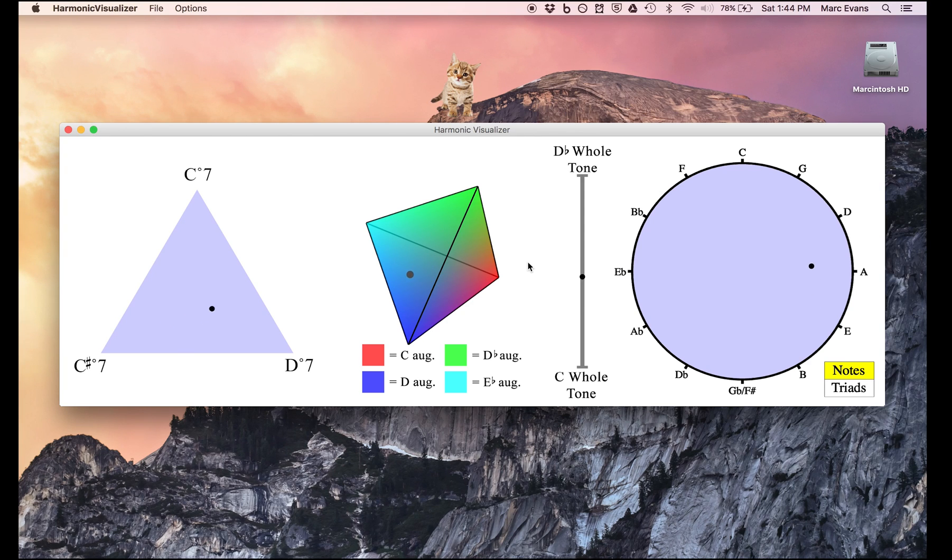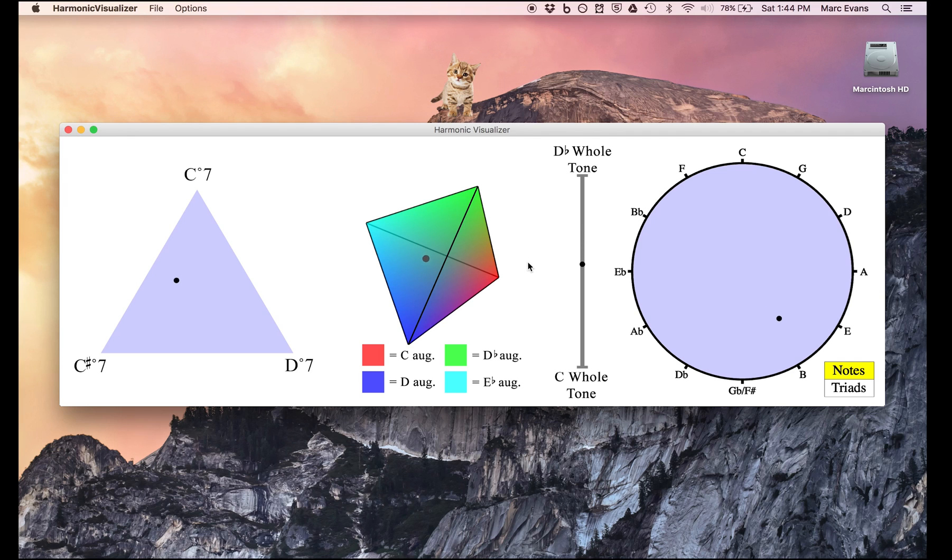This is, I think, a more problematic diagram because it's more ambiguous. A given point in the circle could be arrived at through different possible averages of different notes. However, I still think it's kind of interesting.